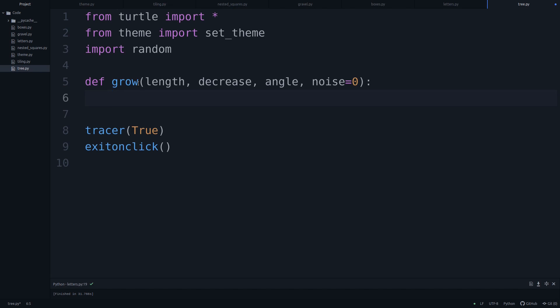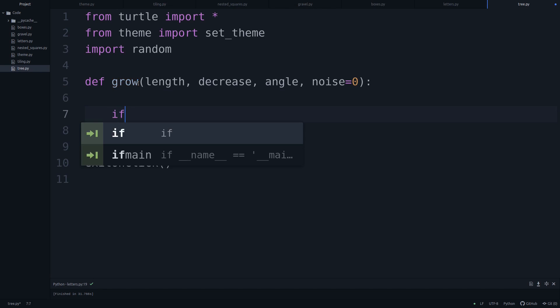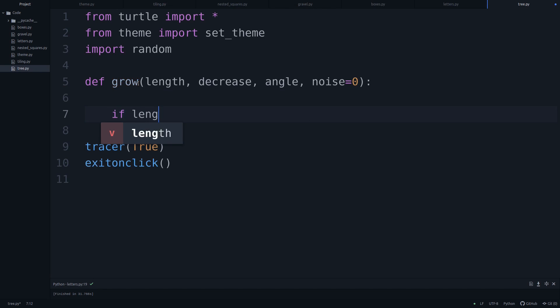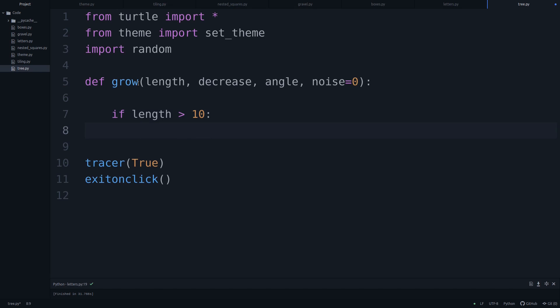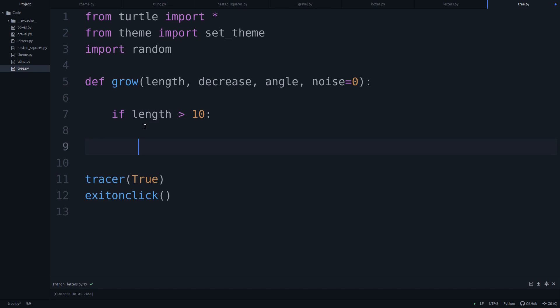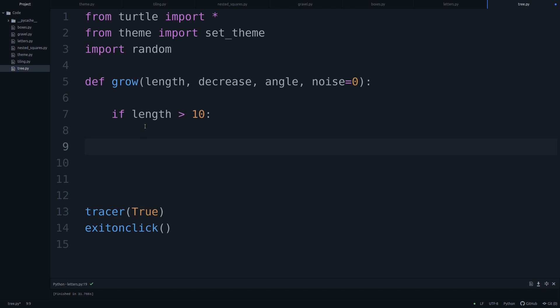And the important thing is that at some point, we got to stop doing this whole thing. Otherwise, that function would keep on calling itself forever, and our computer would crash. So the first thing that we'll do here is we'll say if length is greater than 10. Only then are we going to do anything of what's going to follow. If the length is too small, if you're below 10, then this function will terminate. But while the length is greater than 10, we'll just keep on going with growing the tree.